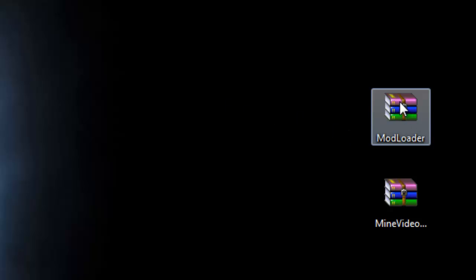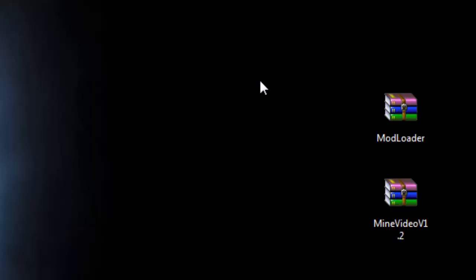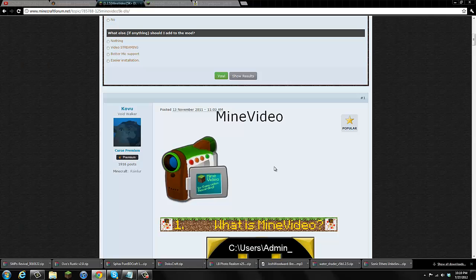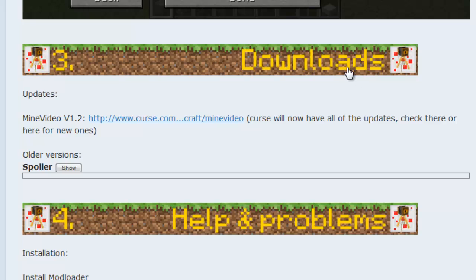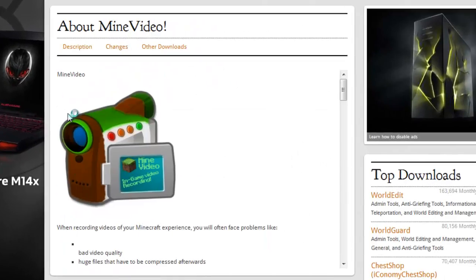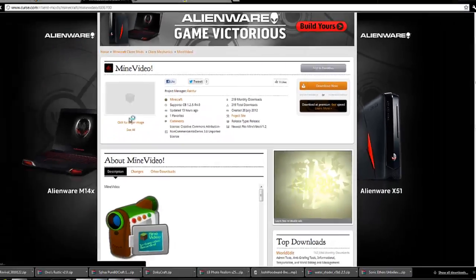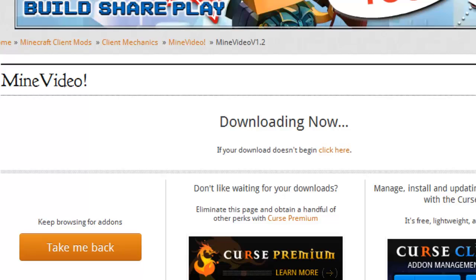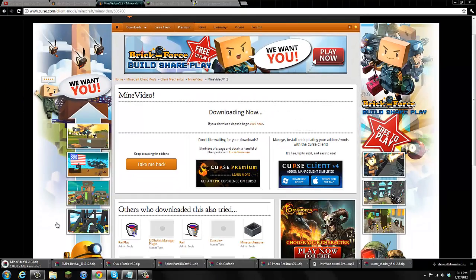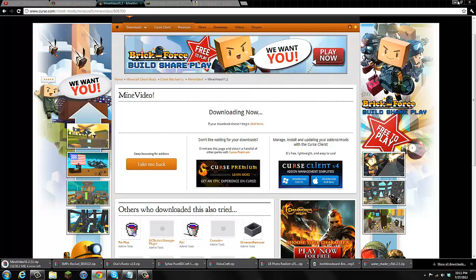Go to the forum thread to double-check that your operating system can handle MineVideo. You're going to get two downloads: ModLoader and the MineVideo download. On the forum thread you can also leave the creator a compliment. Once you have the downloads, drag them to your desktop. To find MineVideo, scroll down the thread to the Downloads section — MineVideo version 1.2 is the one I'm using. Click through to Curse, then click Download Now and it should download in about three seconds. For ModLoader, just search Google for "ModLoader" and go to Risugami's thread to download it.